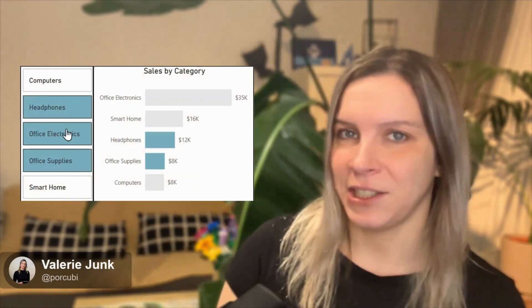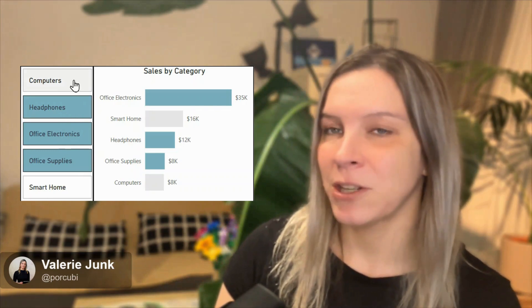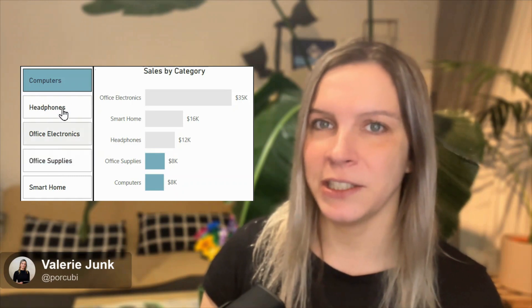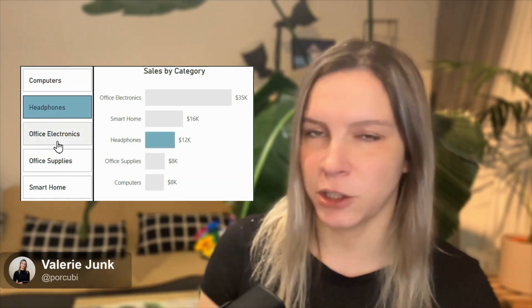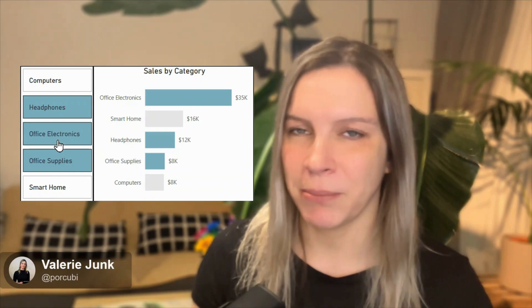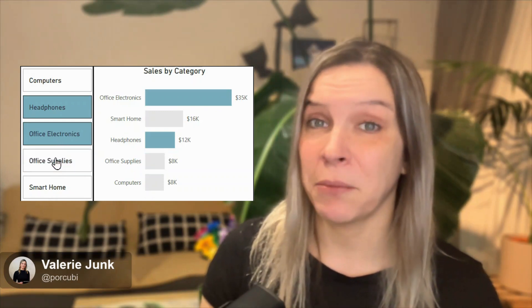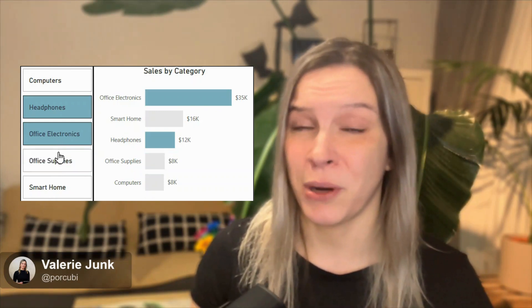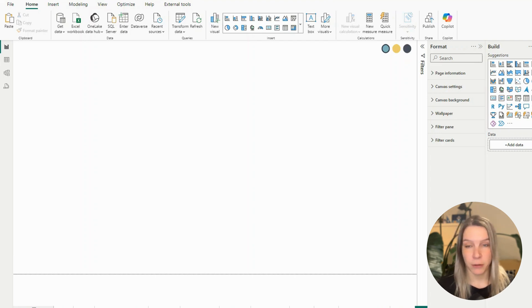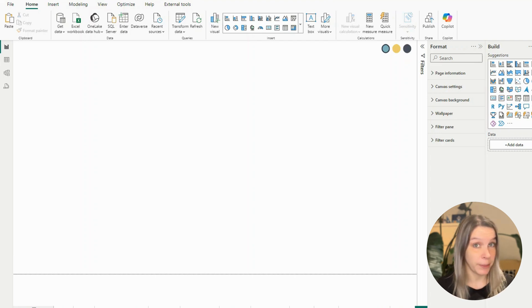So what are we going to do today? We are going to create this, and I'll show you how. It's quite easy — you don't need anything special. Everything is available in Power BI and I will show you how to do that. Here I'm in Power BI Desktop and I've opened a new page.